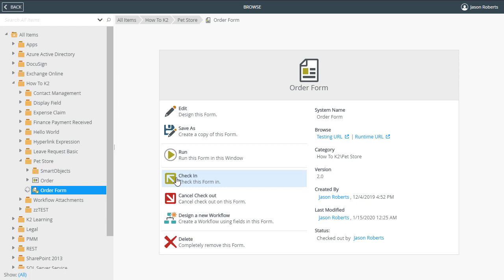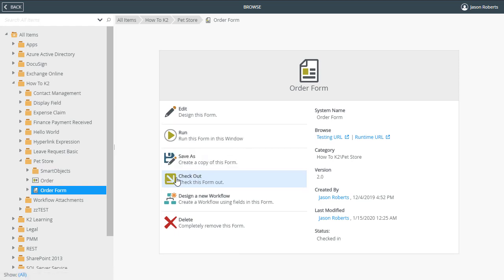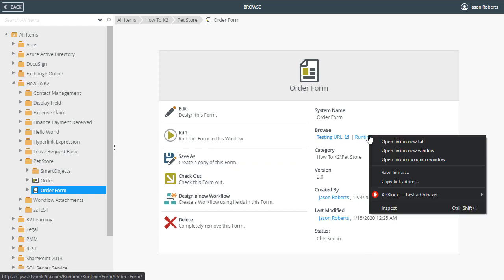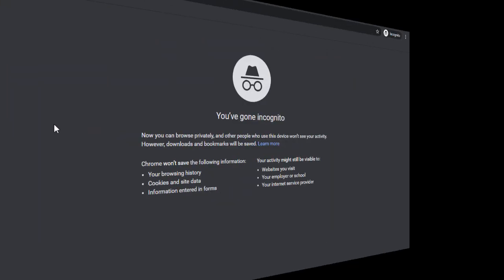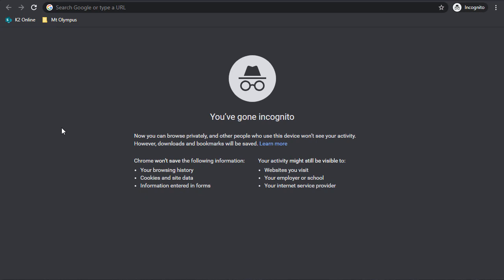Copy the runtime URL for the anonymous view or form from the Properties page in K2 Designer. From there, open the URL anonymously. You can test this out by using the incognito or in-private instances for your browsers.